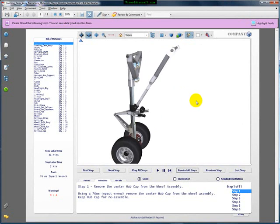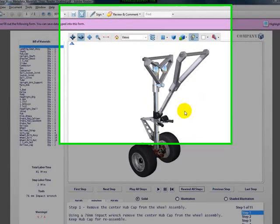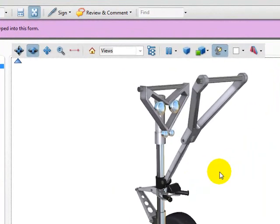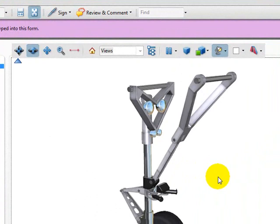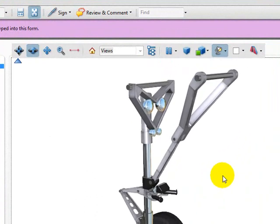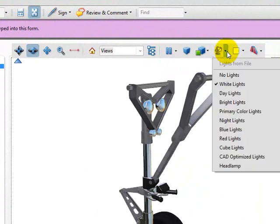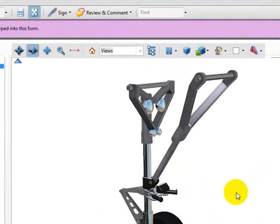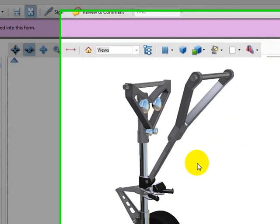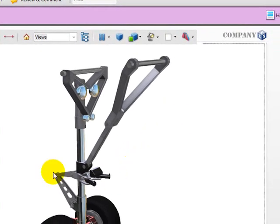We have the same landing gear that I showed in the previous lesson. We can rotate it, we can zoom in easily using the mouse right within Acrobat Reader. We have the ability to change the lights and different types of views of the landing gear. We can do clipping planes, and we have a number of ways we can interact with this model within the main viewport that you see here.